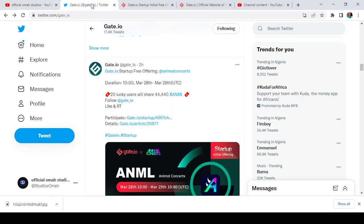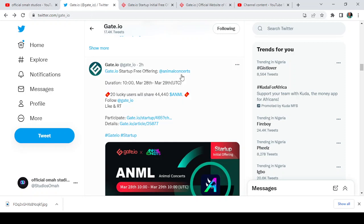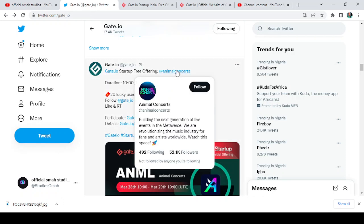Here is a tweet from Gate.io, as you all know. It says startup free offering from two hours ago. Animal Concerts, here is the Animal Concerts Twitter page.